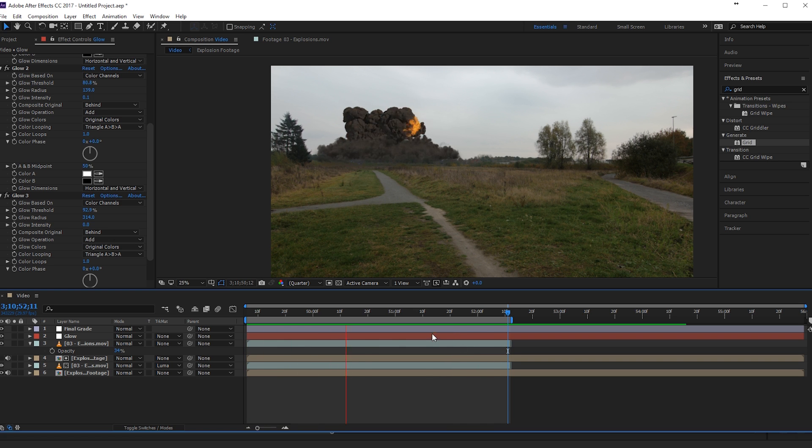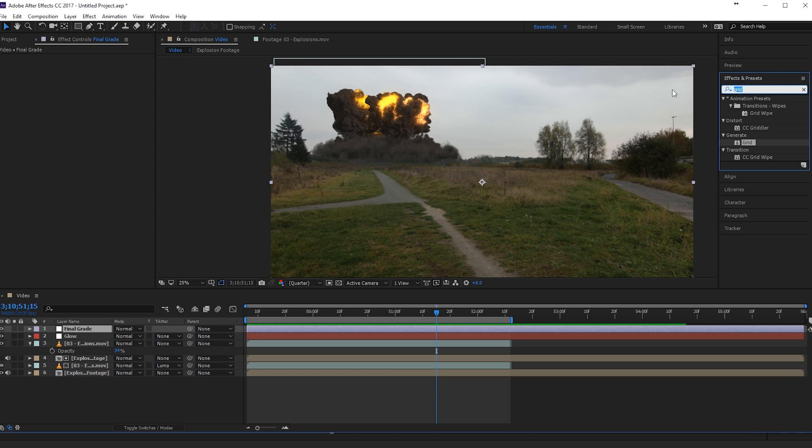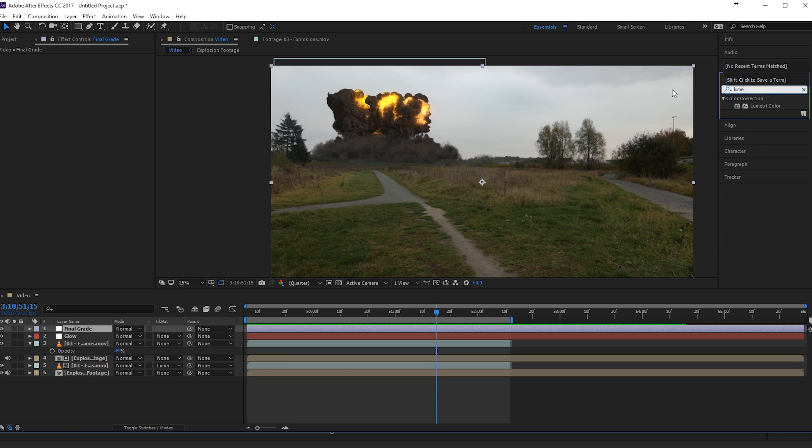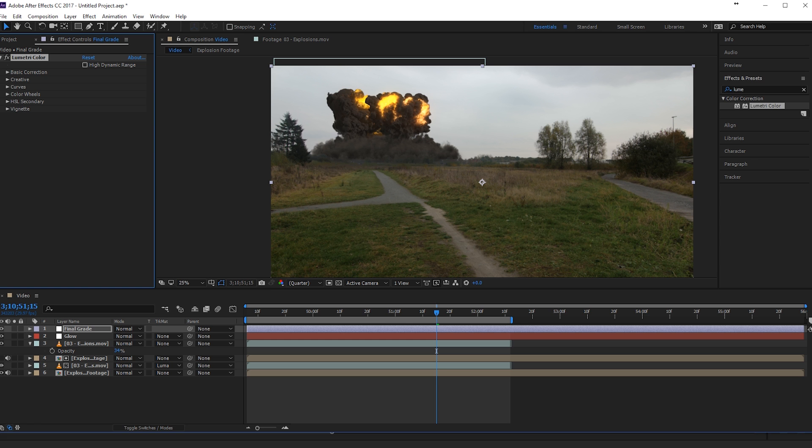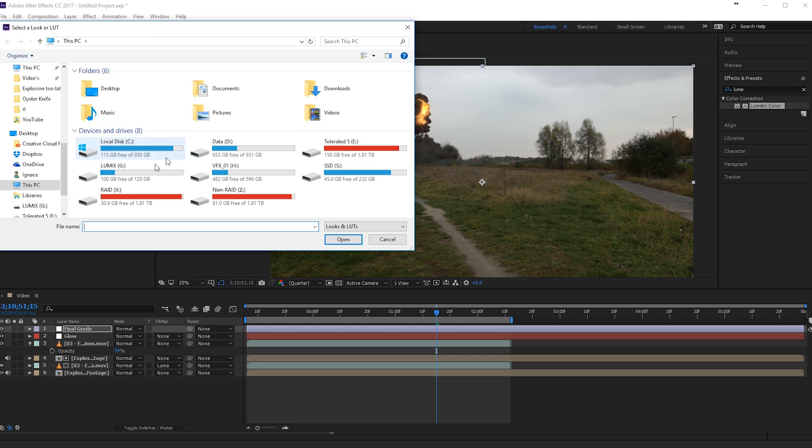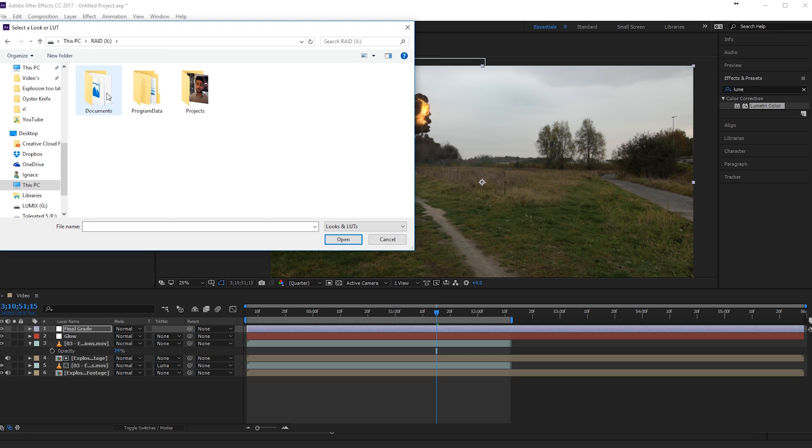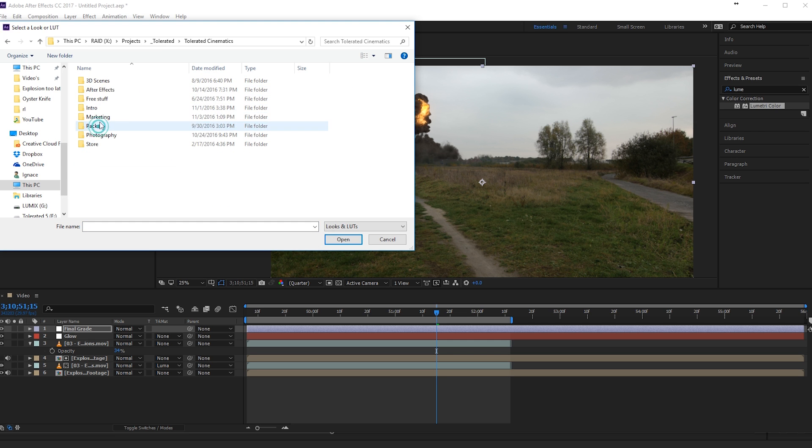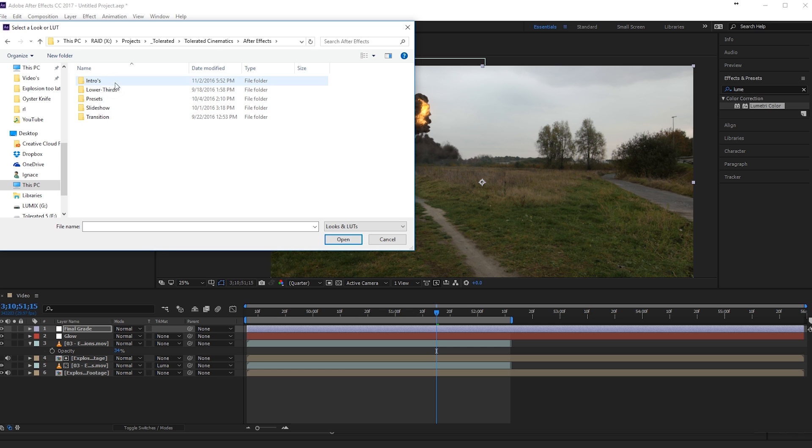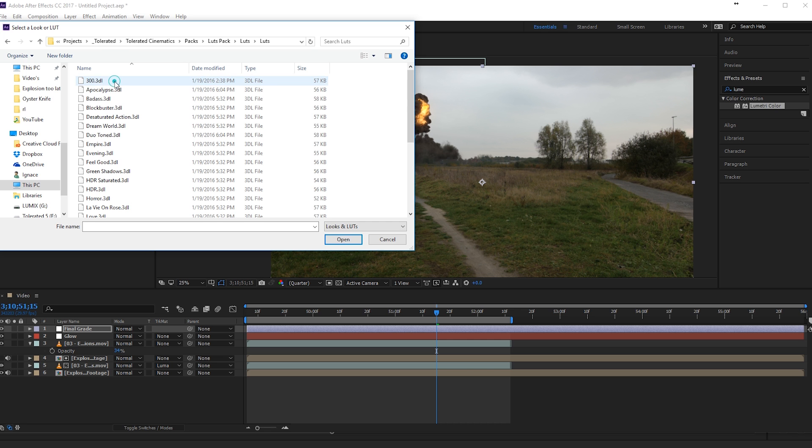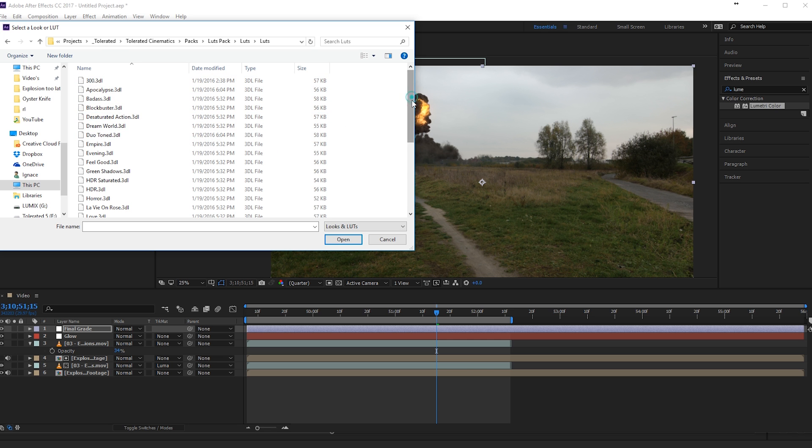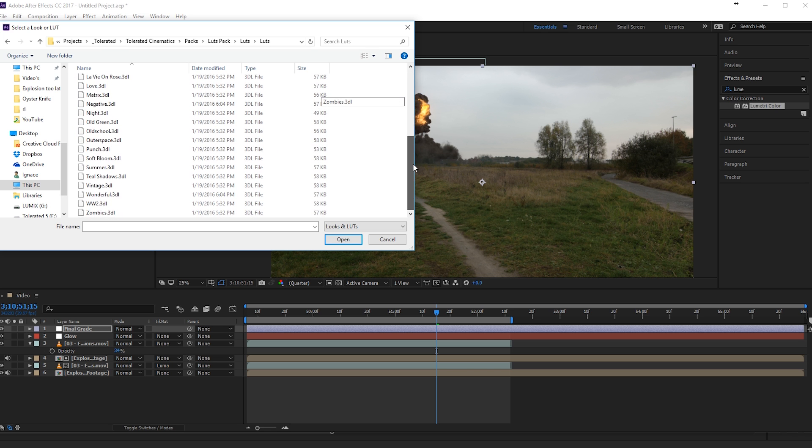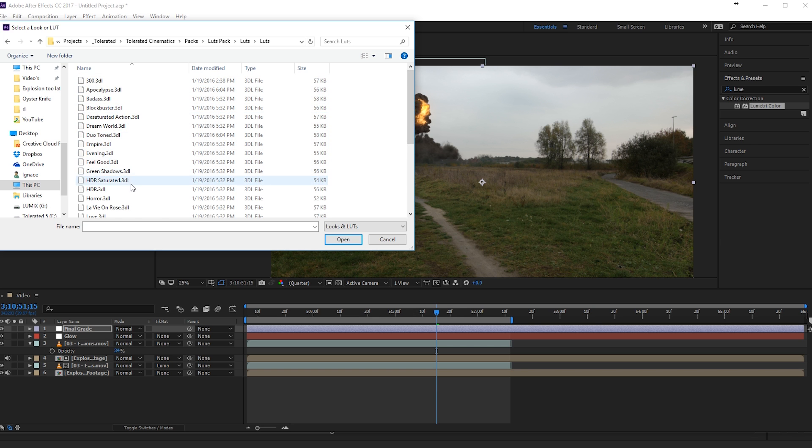And there we go. We have our explosion. Looks pretty nice. And now we can finalize it with a final grade. I will use actually a Lumetri color here. I will add my Lumetri color. And I will just import a creative LUT here. Browse my LUTs. Right here. So if you didn't know. We also sell LUTs. And if you're interested in that. You can just click on a specific LUT. For example.